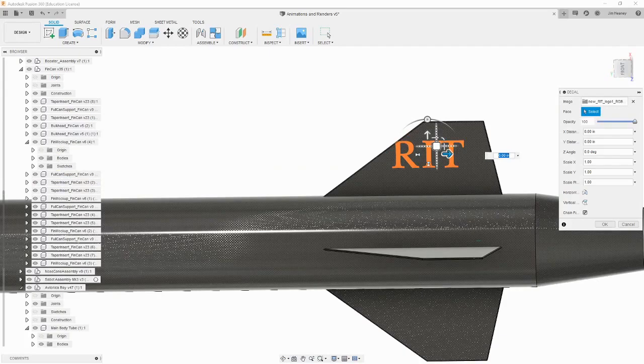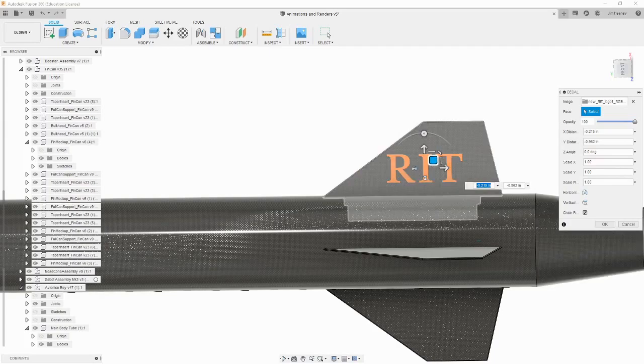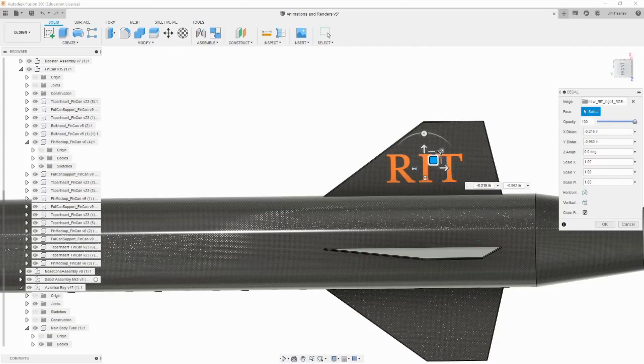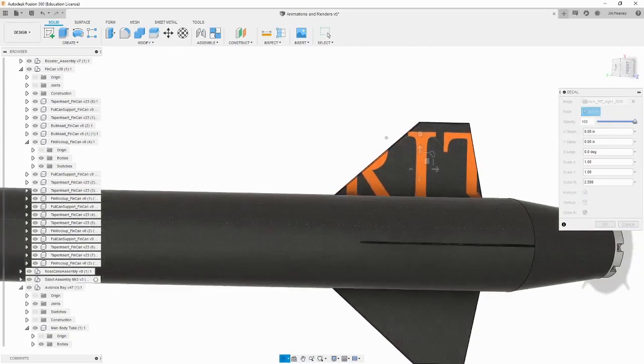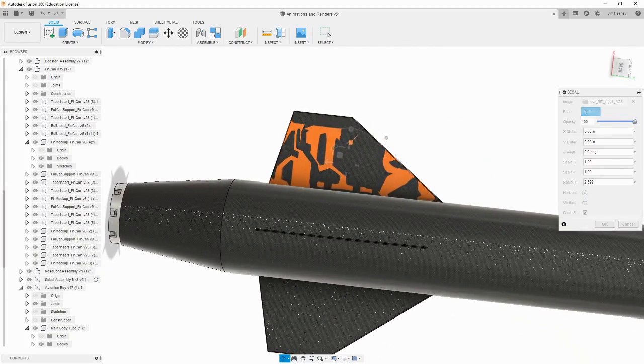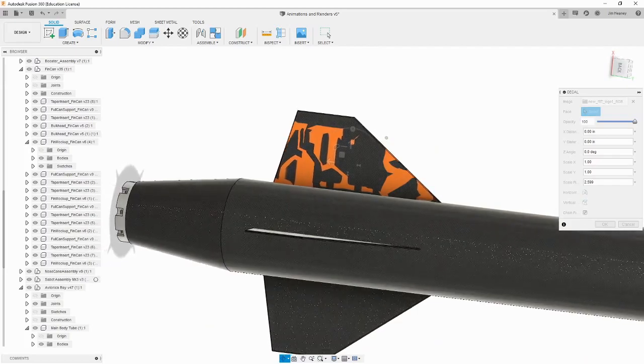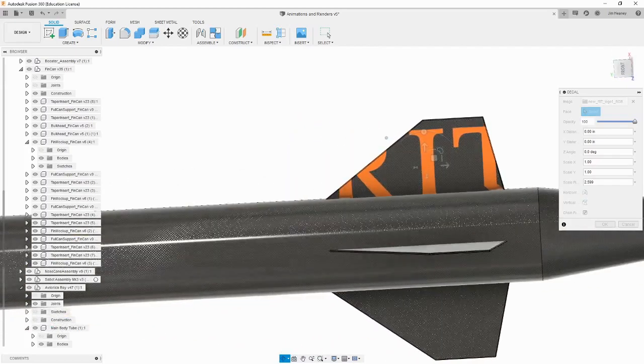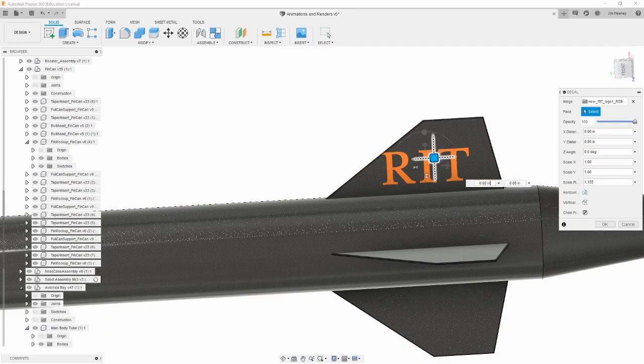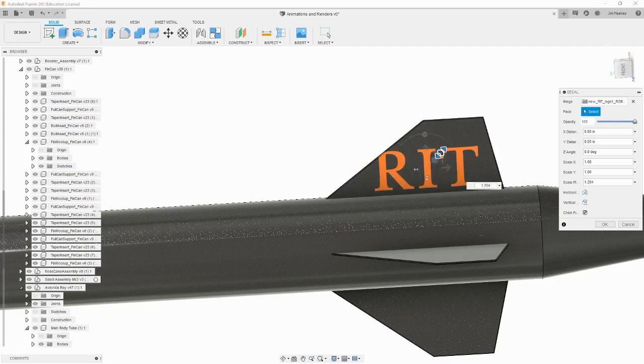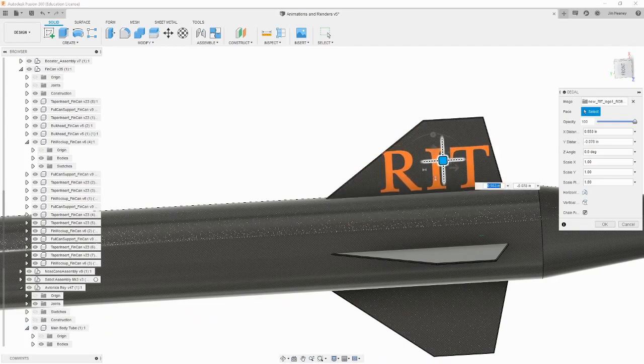Once you select a face, you can use the scale, opacity, and position options to orient the decal how you want. If you make the decal too large, and it wraps around a surface, such as around the diameter of a tube, or over the top and side of a component, don't worry if it looks weird. When you start the render, it usually corrects the graphical issue. Once you are happy with the positioning of the decal, hit OK on the decal panel.